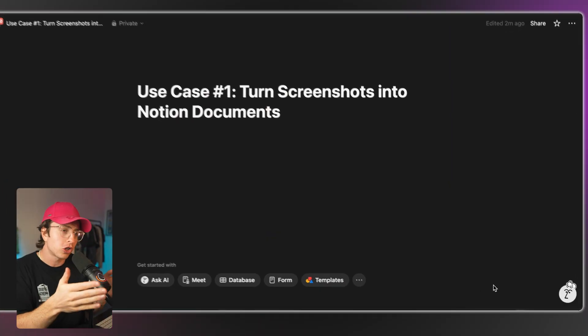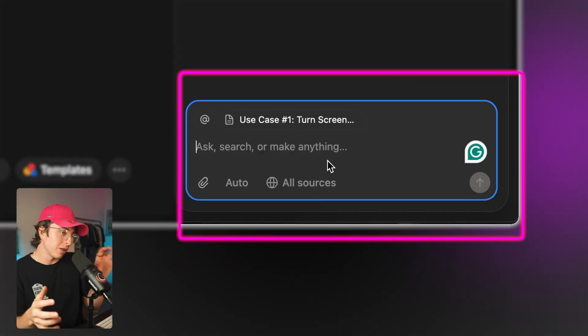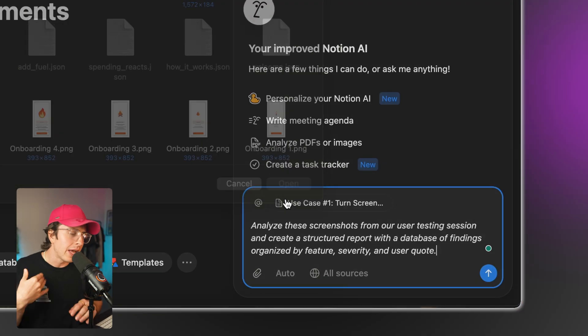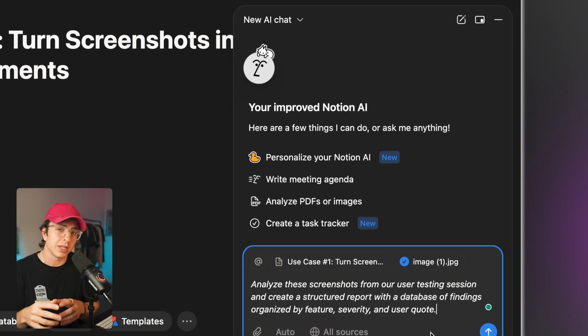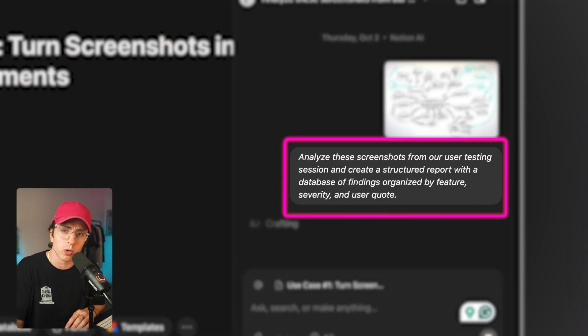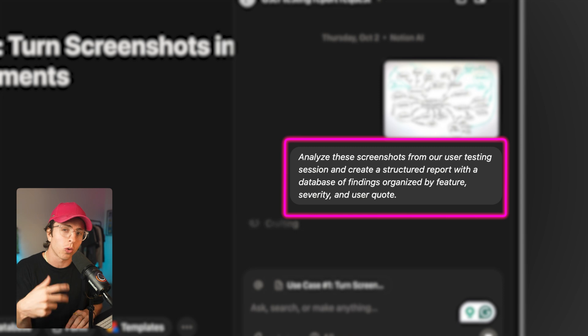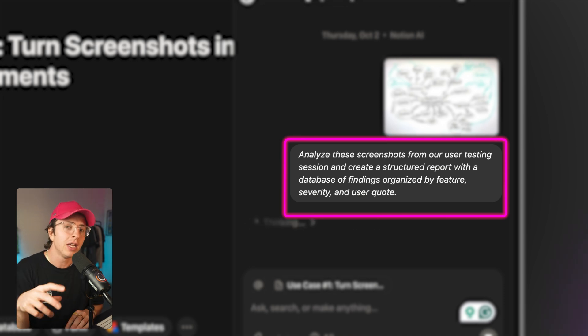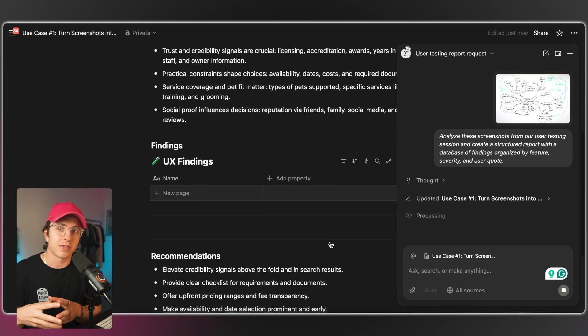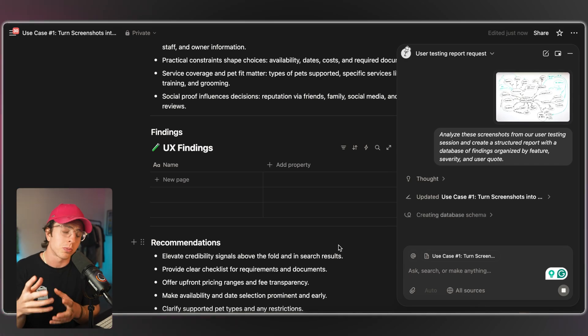Here's exactly how you do it. Go into Notion, and in the bottom right corner you'll see a little button — click that. That's how you open Notion agent. Then upload your screenshots and prompt it: 'Analyze these screenshots from our user testing session and create a structured report with a database of findings organized by feature, severity, and user quote.' Notion agent will extract all the information, categorize it, and build you a proper database. What would previously take you an hour, if not two, of manual data entry now takes about 30 seconds.